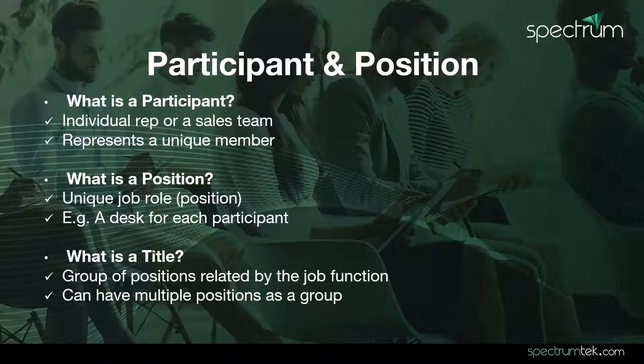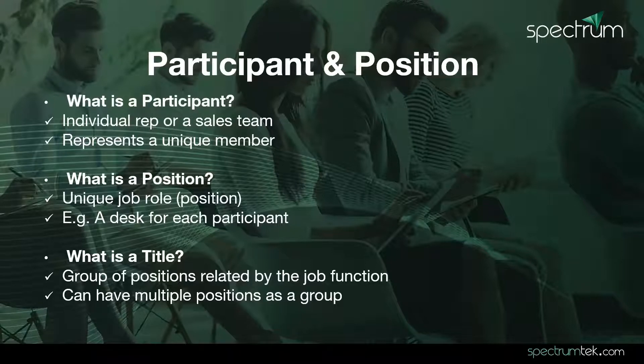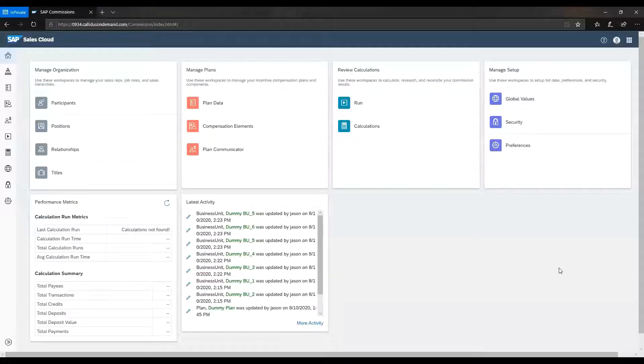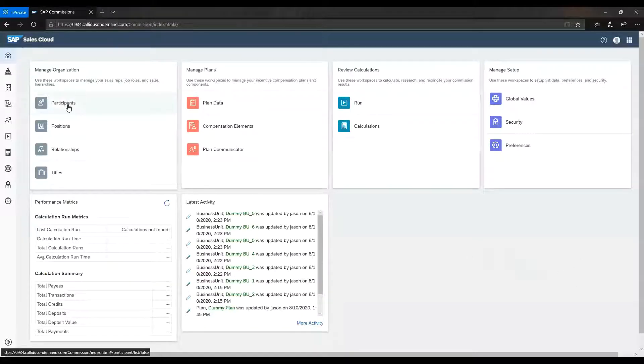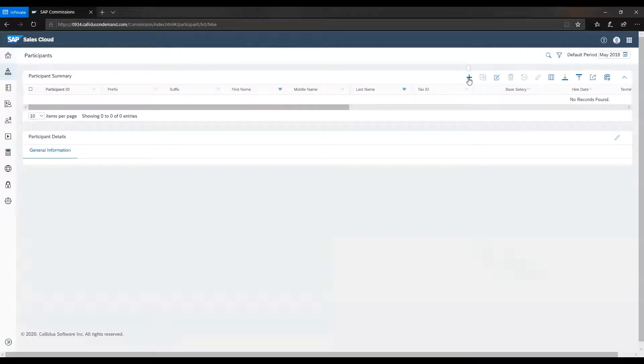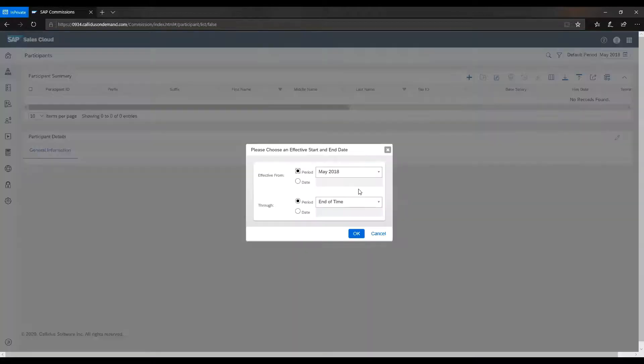Next, we will see how to create those data in SAP Commissions. Within the SAP Commissions page, we will go to participants workspace. Here, to create the participant, just click on the plus button.